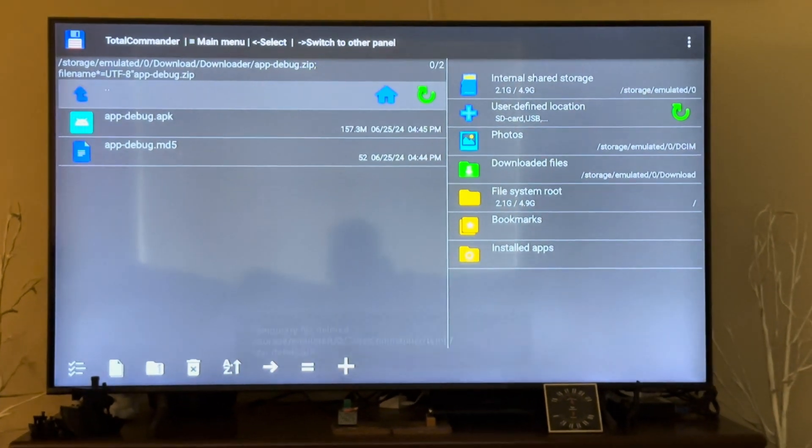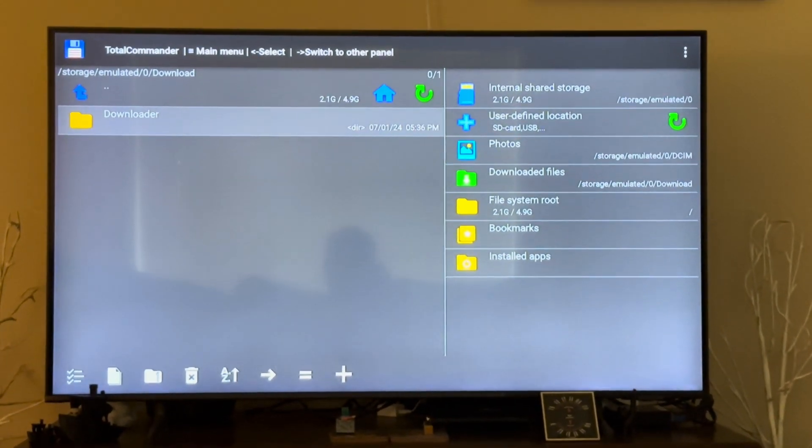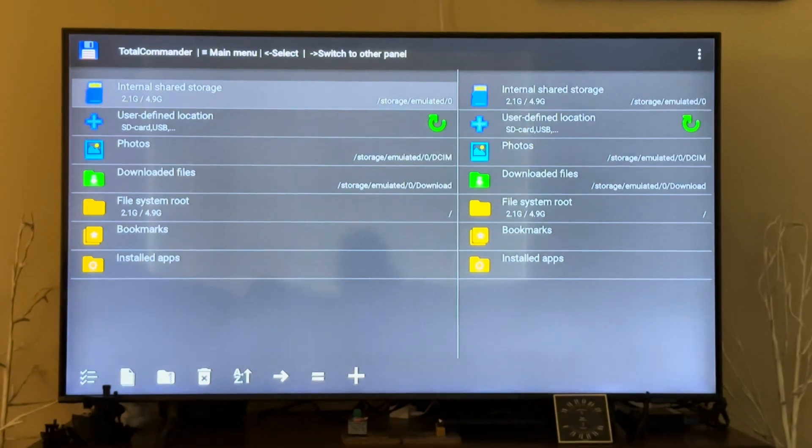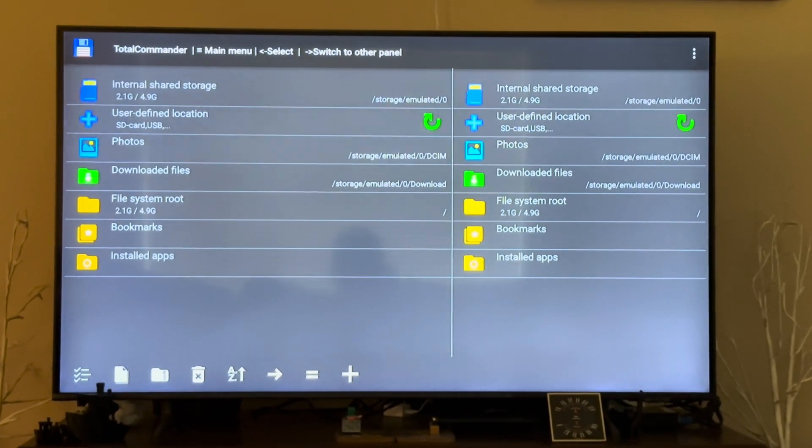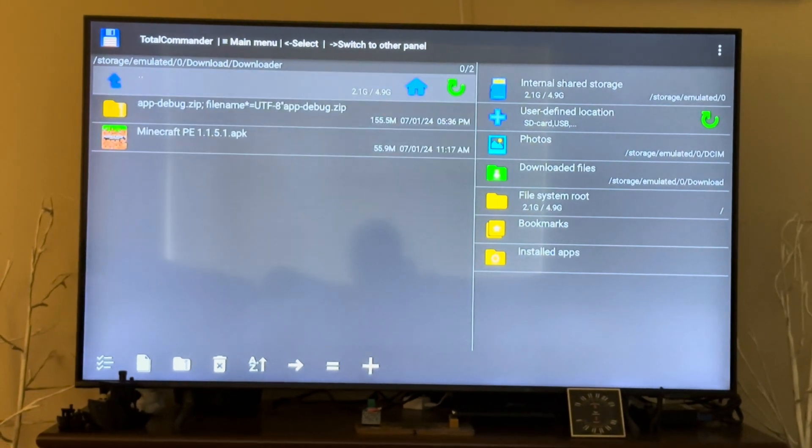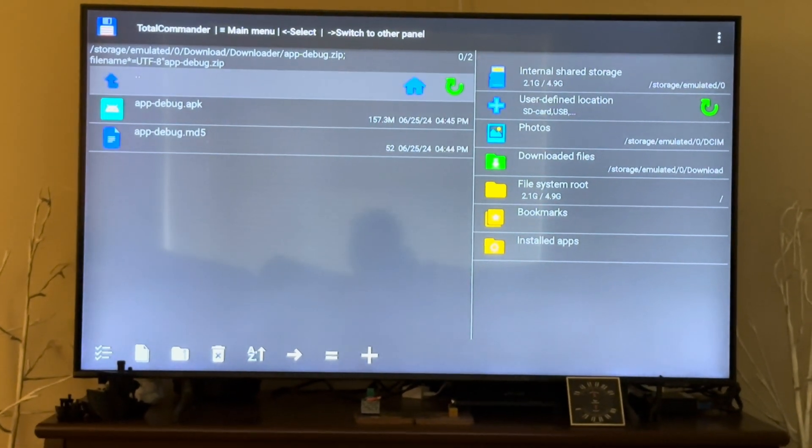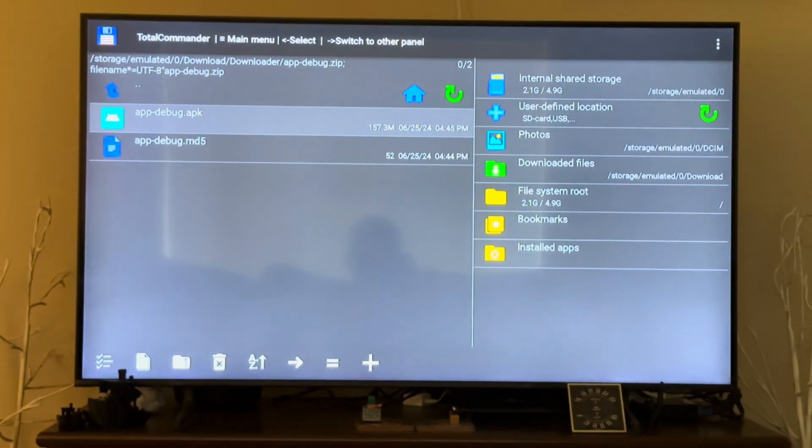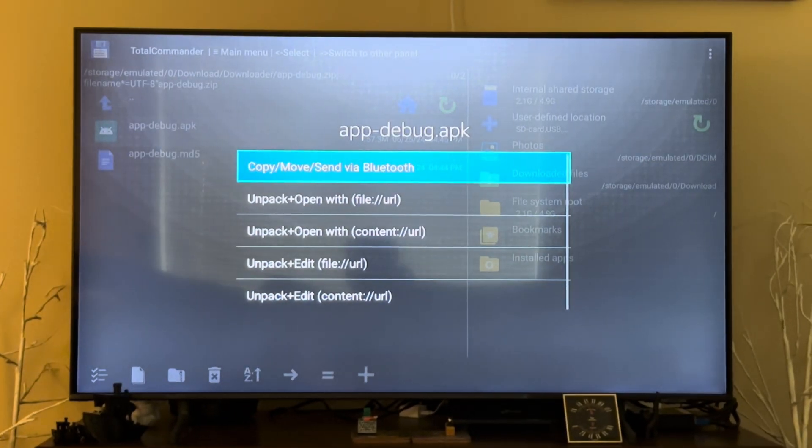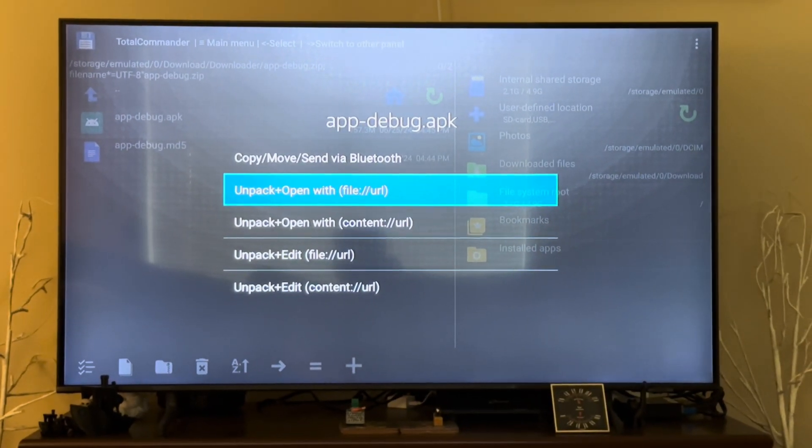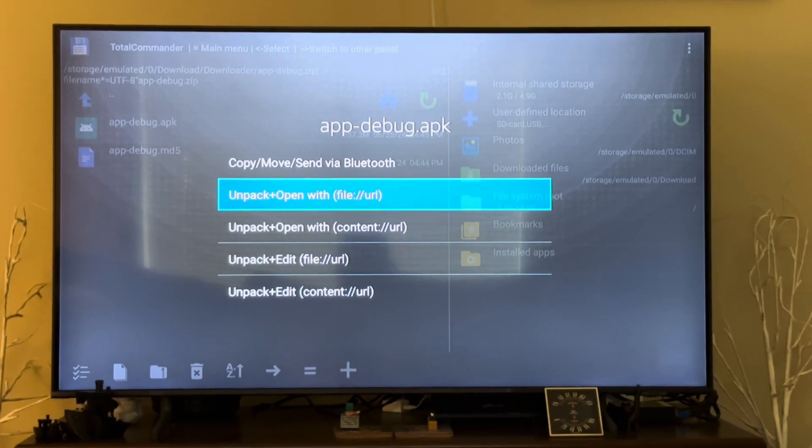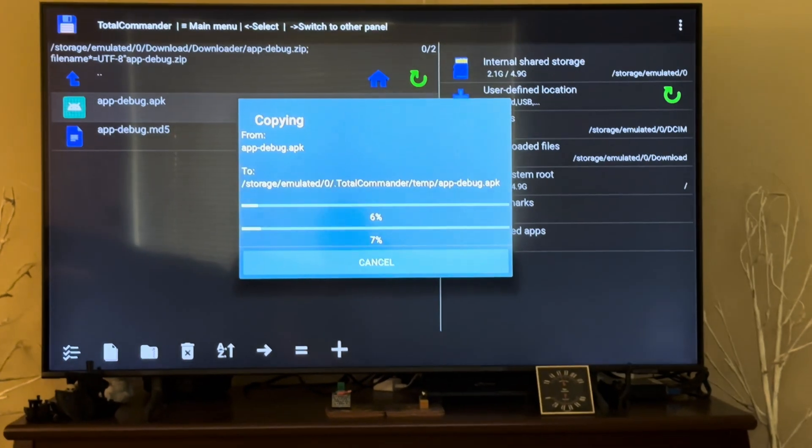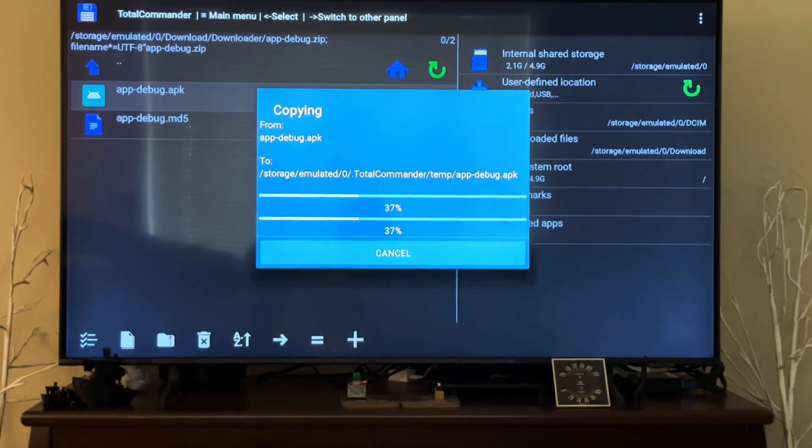I already did this before so that's why you're seeing all this. Go to the Total Commander app, go to Downloaded Files, Downloader, go to the dot zip file, open it, and then click the app-debug.apk file. Click unpack plus open with file colon slash slash URL. Wait for it to unpack the app into a temporary folder so that it can actually install it.